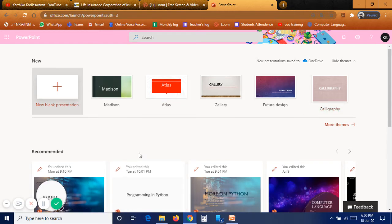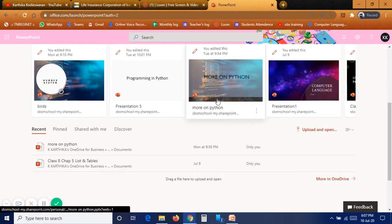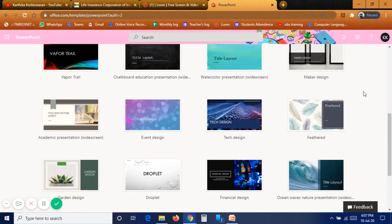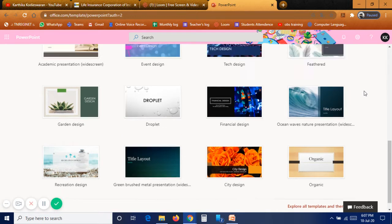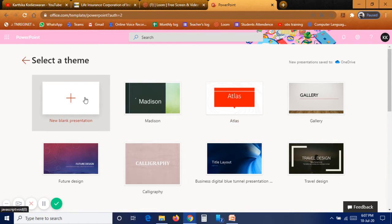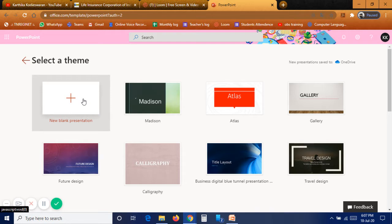This is the PowerPoint homepage. A few templates are listed here and previously created files are also shown. If you want more themes just click on 'more themes.' My suggestion is to select a blank presentation and let Microsoft AI decide what design to apply for each slide.